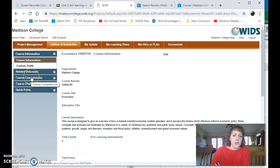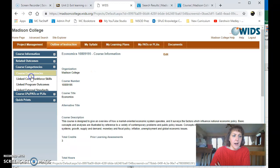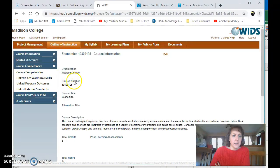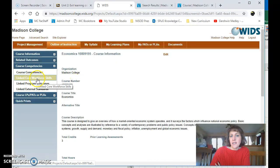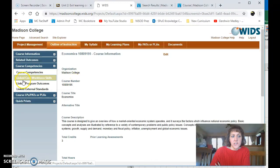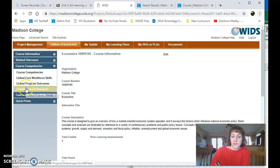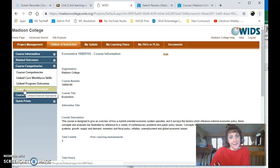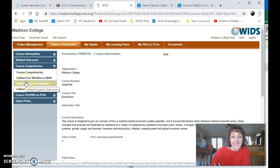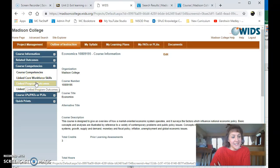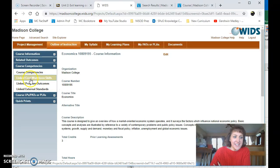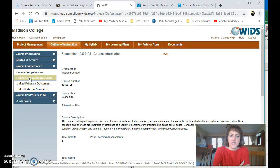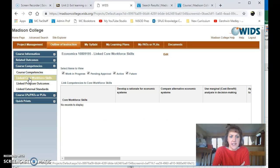At the left, I'm going to go to course competencies, and then I'm going to click to see if you have any. Do you see here, it's got your external standards, none. You can look and see, click Program Outcomes, no records. And then I'm going to click Core Workforce Skills because I just can't remember if your course has them or not. Okay, so you have none currently.